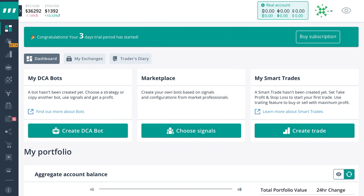When you first open up the dashboard or the homepage, you'll see something like this. If you have any DCA bot deals active, they'll display right here in the first section. Right where you can see Marketplace is where you can choose to buy any market signals for any bot that you may choose to create. And if you have any active smart trades or smart trade history, it'll be displayed at the top right where it says My Smart Trades.